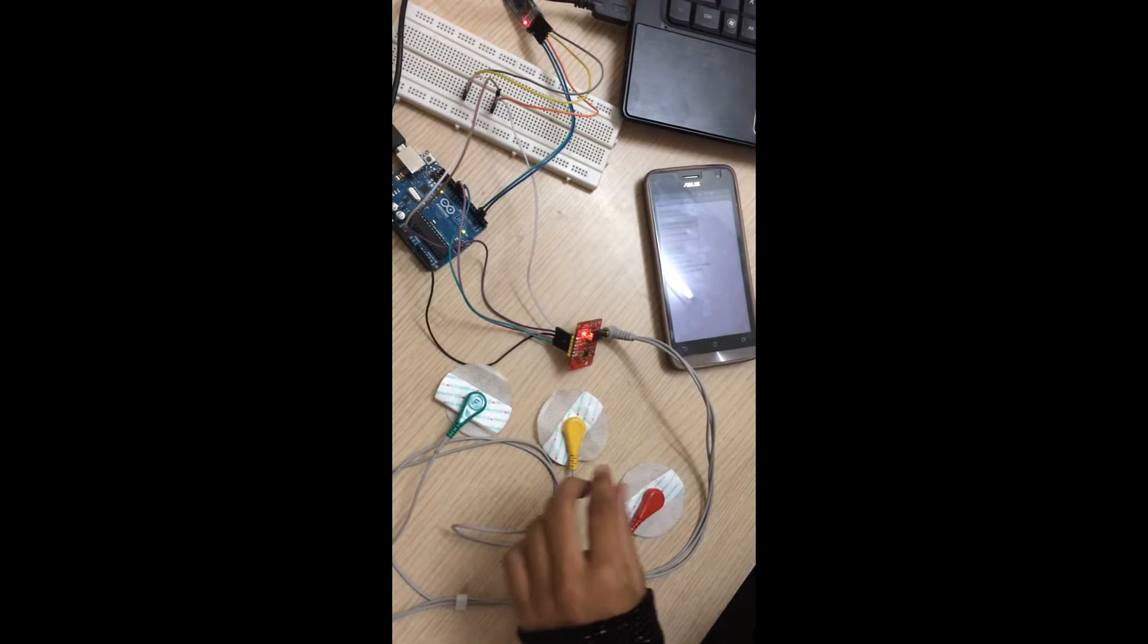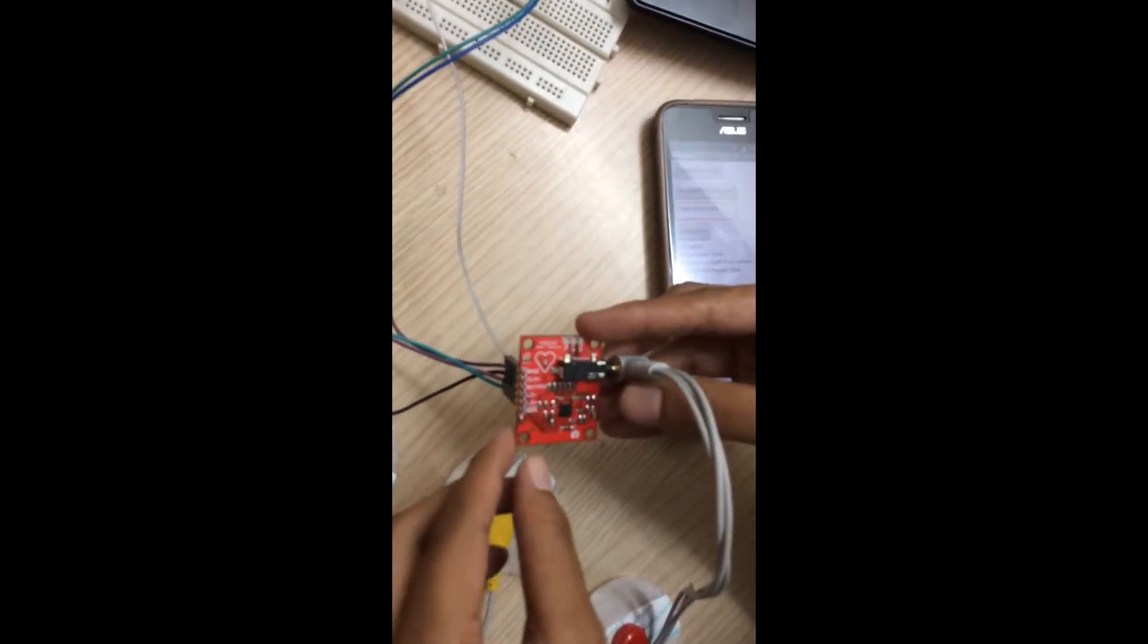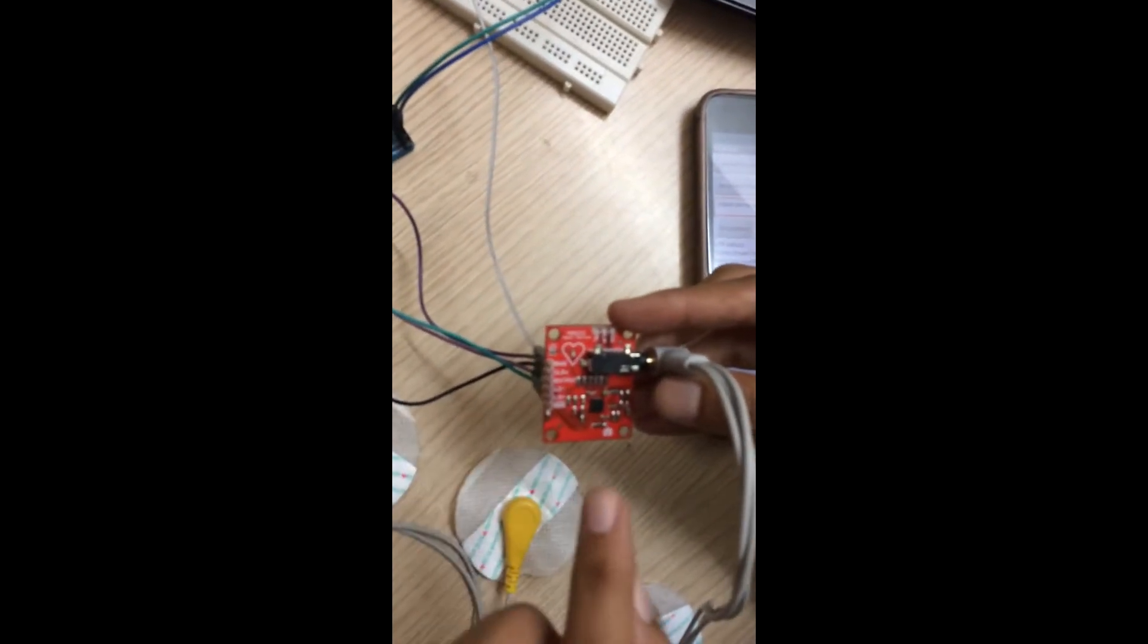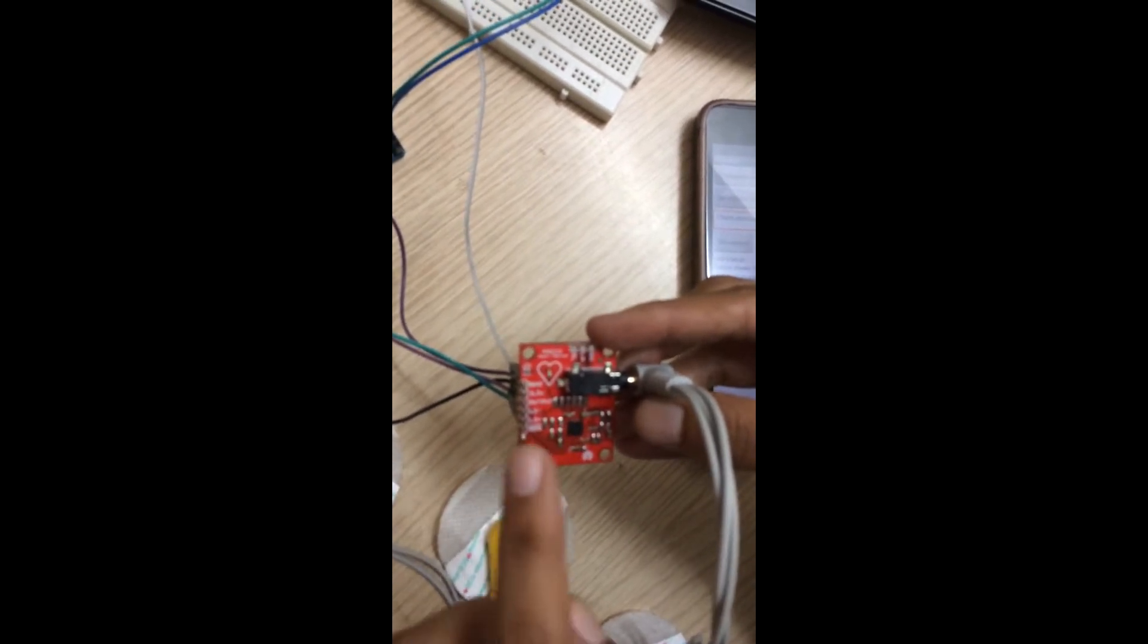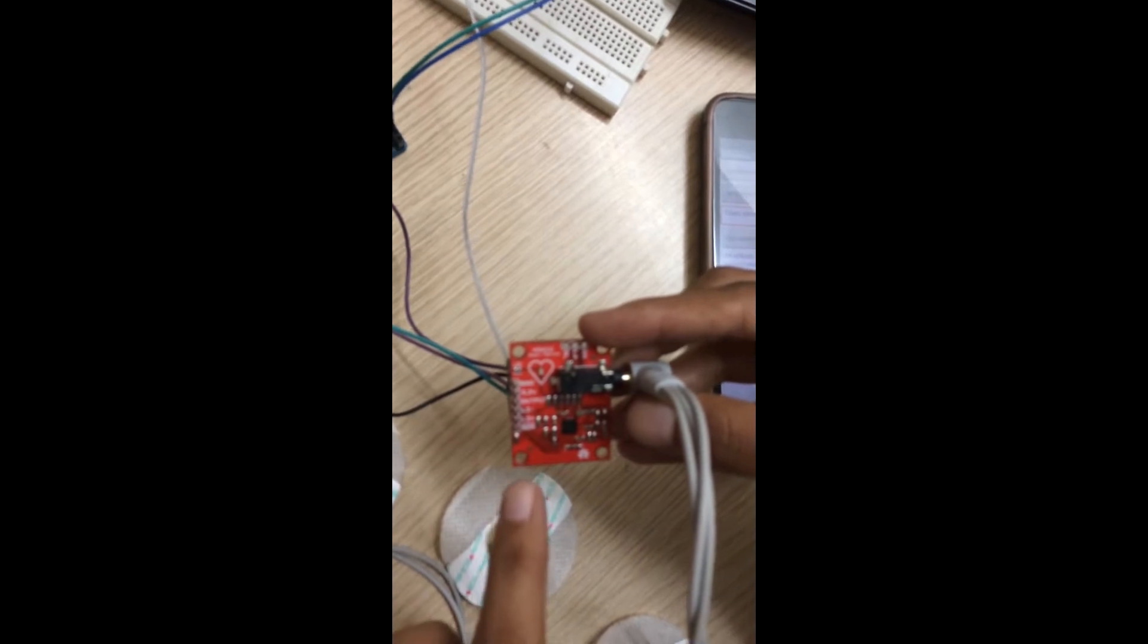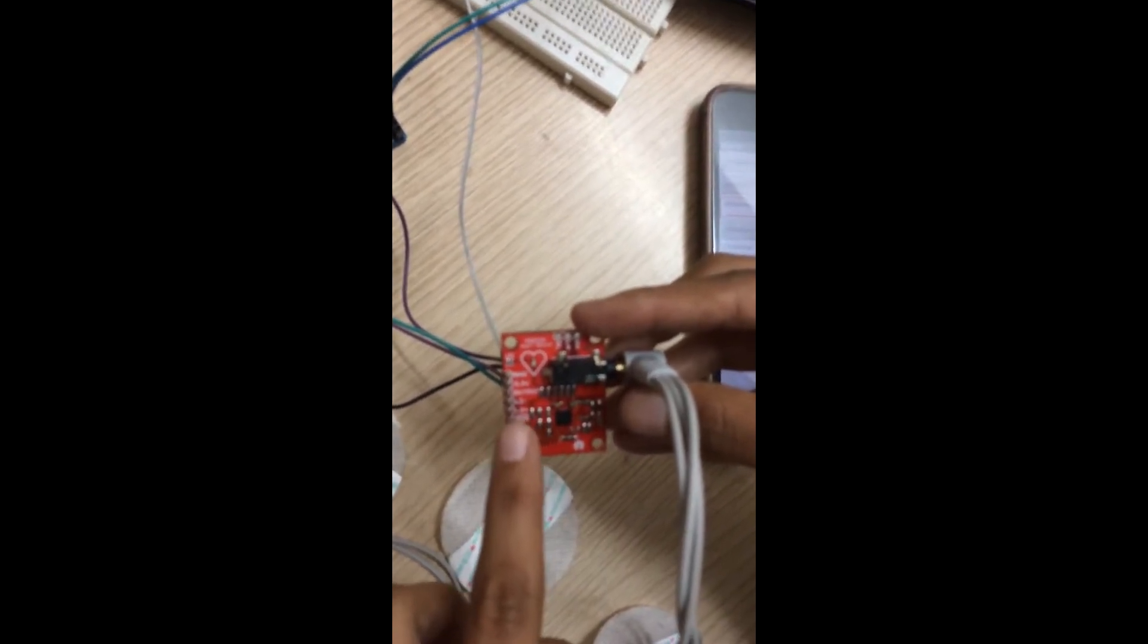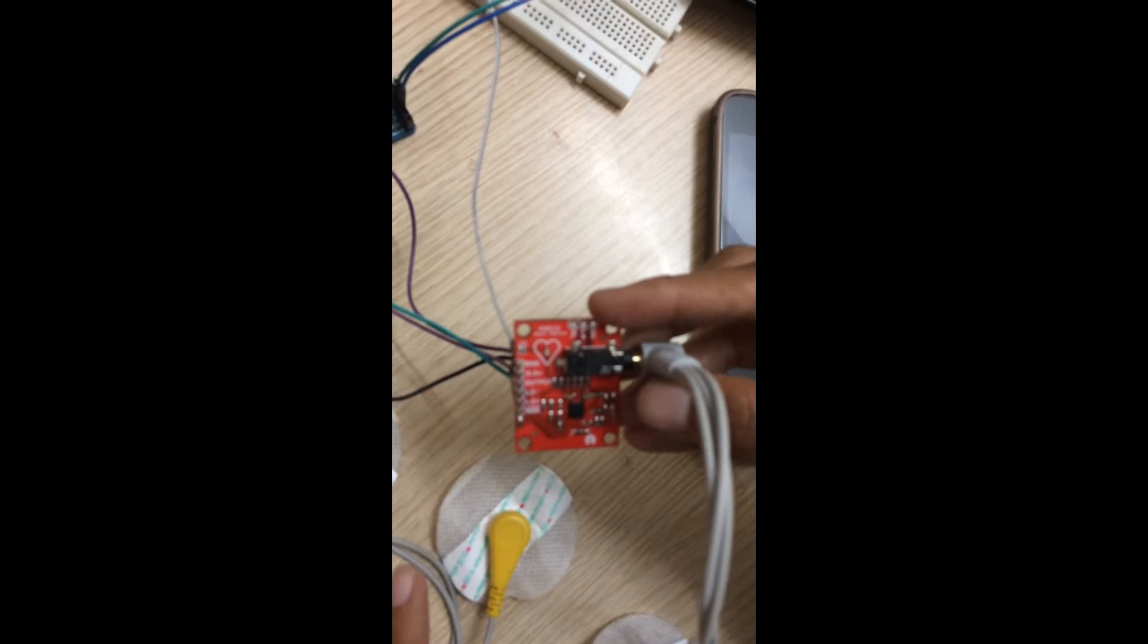This is the ECG sensor AD8232. It has 20 pinouts but external pins are only 5: ground, VCC, output, lead minus and plus, which will indicate whether the electrodes are connected or not.